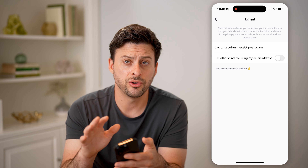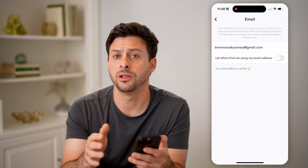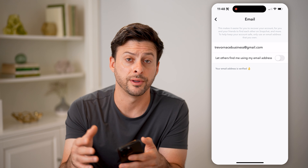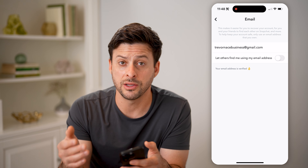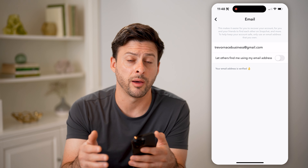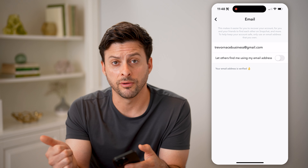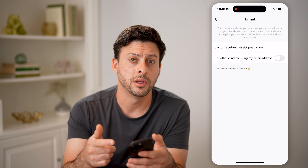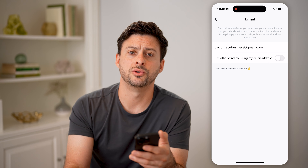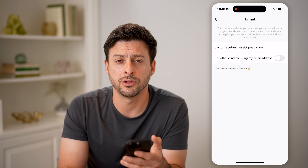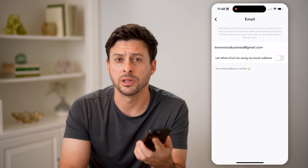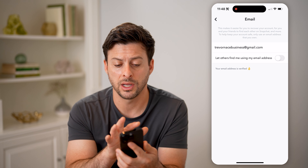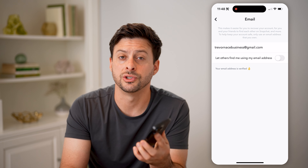Now let's say you're not already logged in and you don't necessarily know which email is tied to your account. You can always just use 'forgot password' and enter in either your phone number or your username. It will send you a code to reset your password and log in without having to really know your email address. And then after you're logged in, you can just check it directly in there.